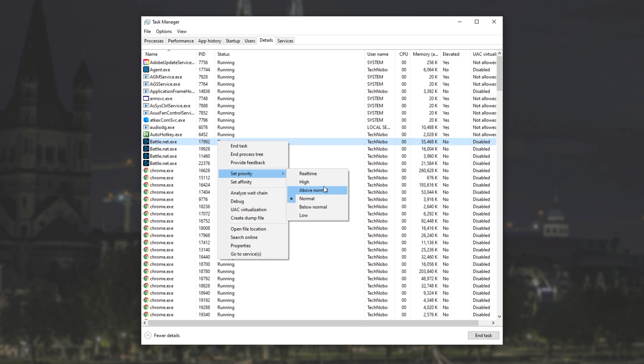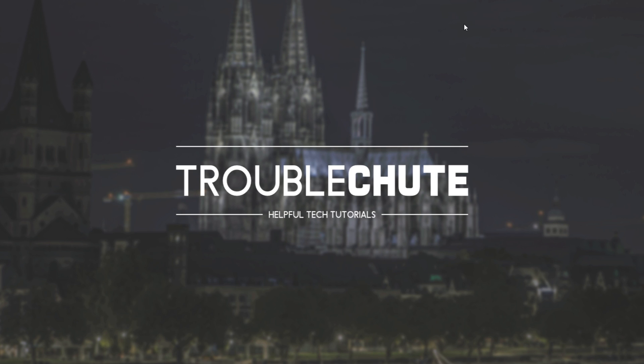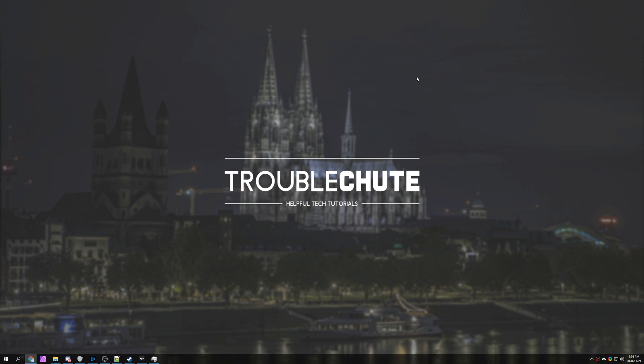As you probably know, if you set a process priority here and you tap back into a game or you simply restart the process, sometimes that priority is reset back down to normal, meaning that other programs can take more resources instead of the one that you're trying to run with the best possible performance.